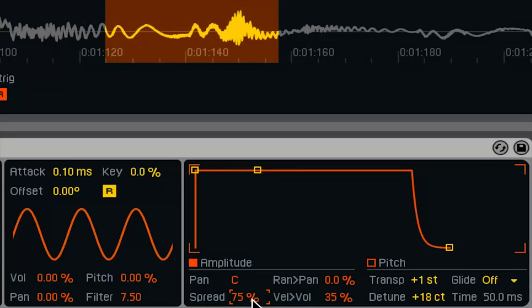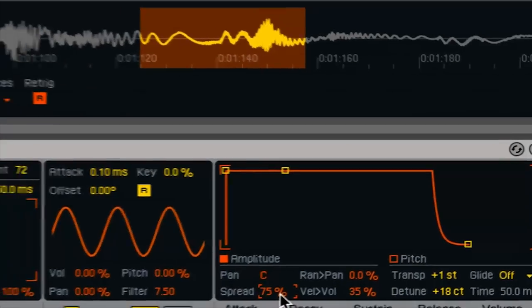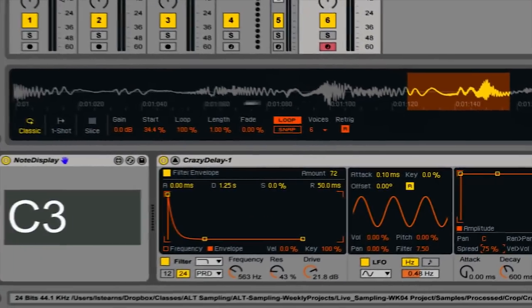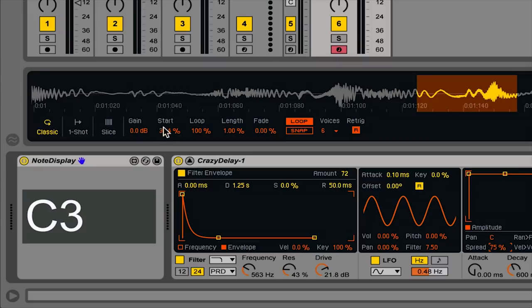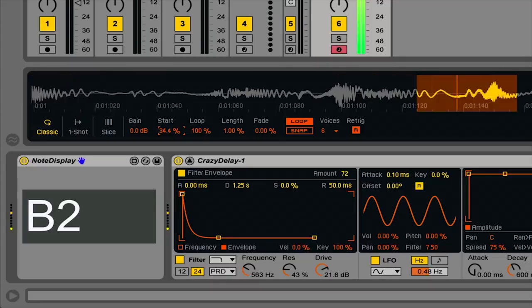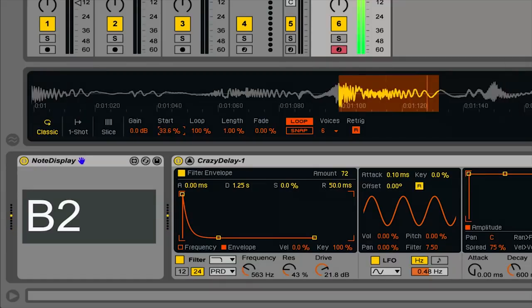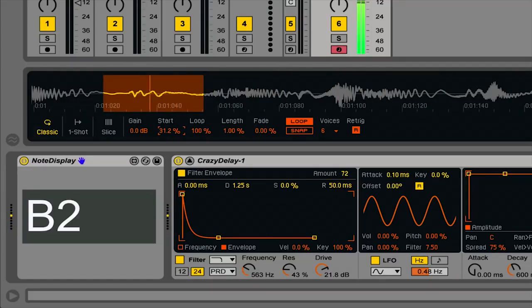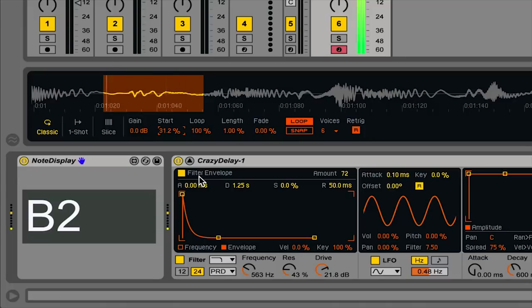And remember, every time you play with the sound, you can always adjust the start point right here to get a different sound.